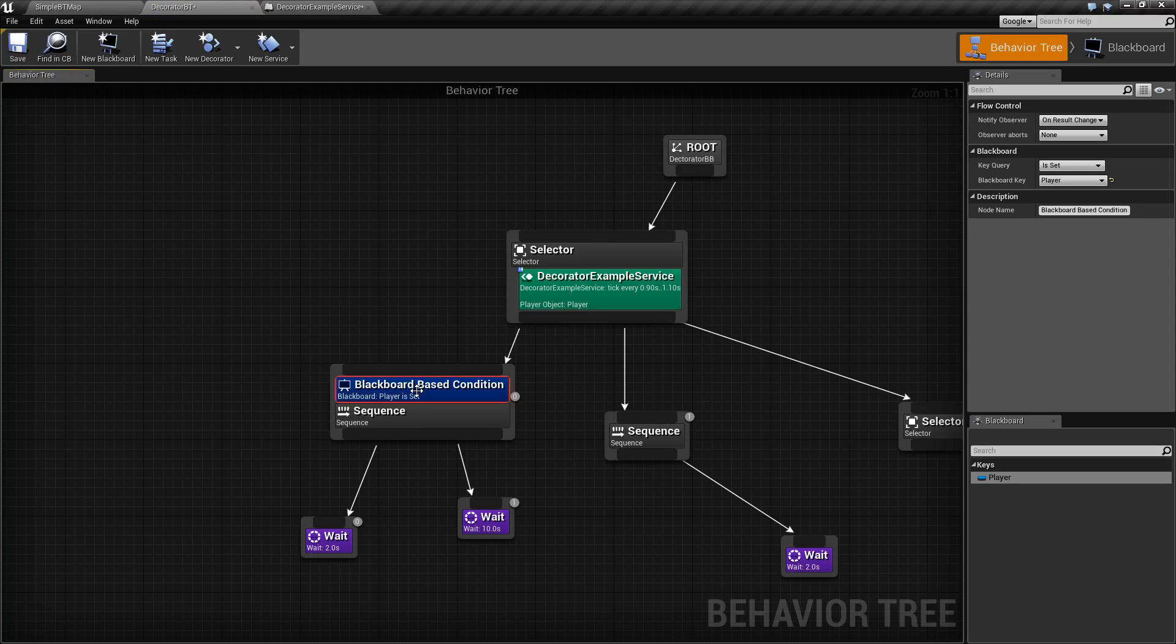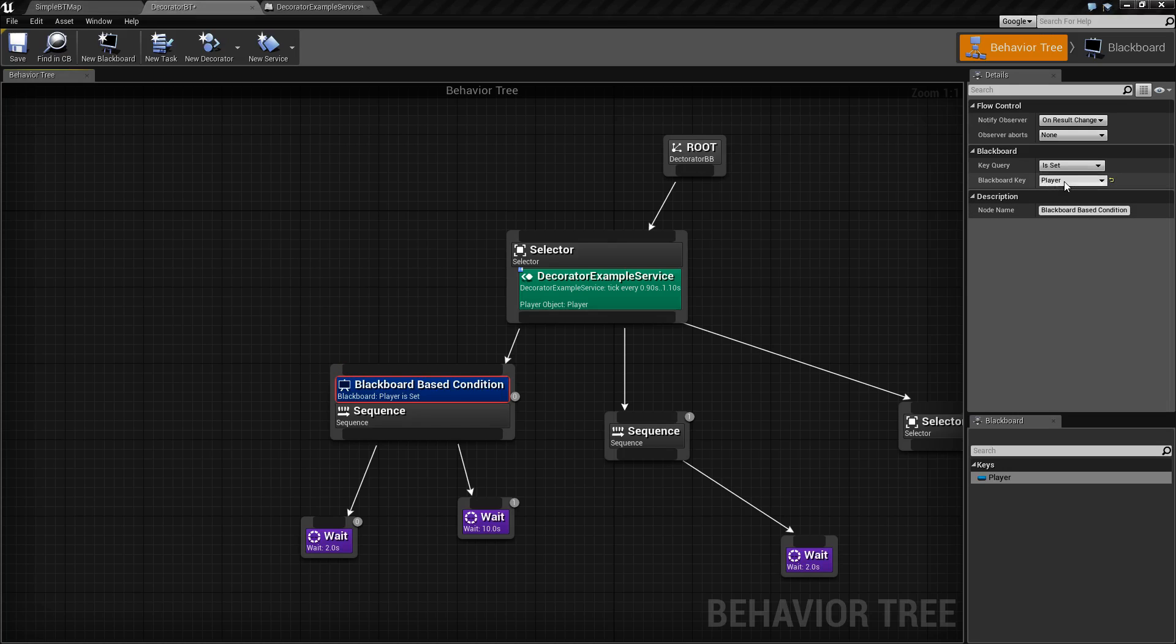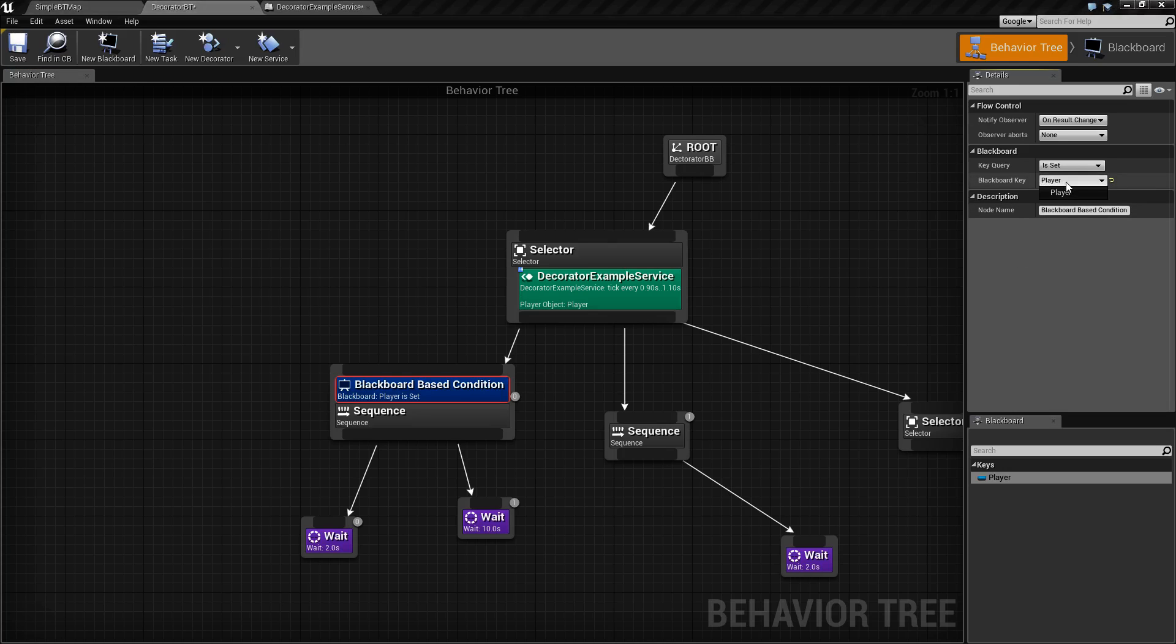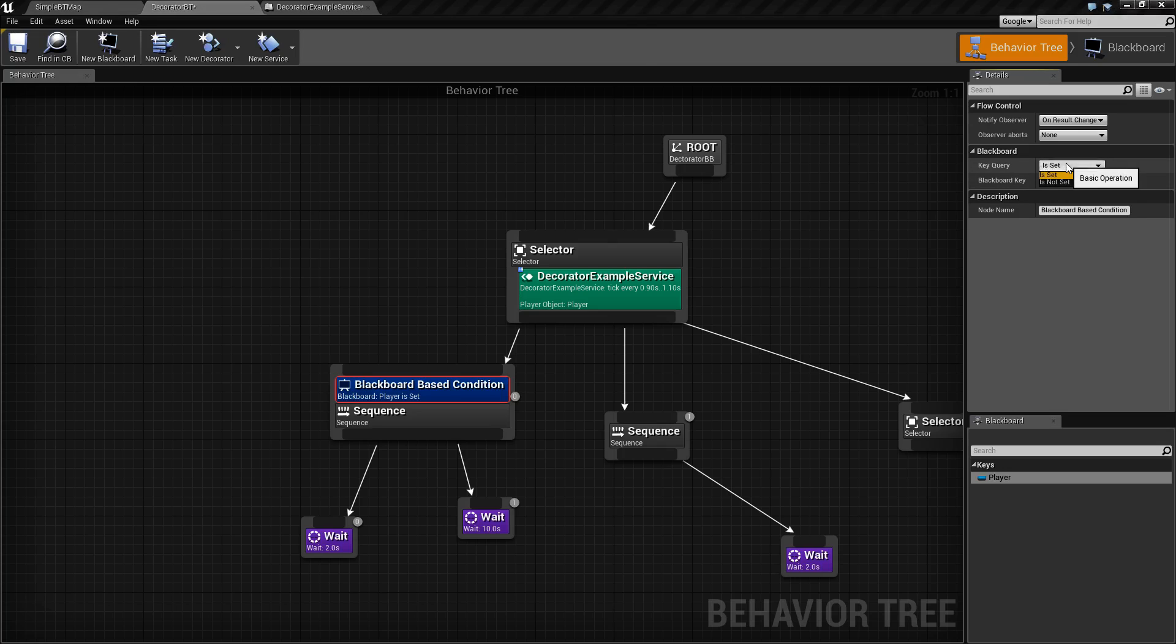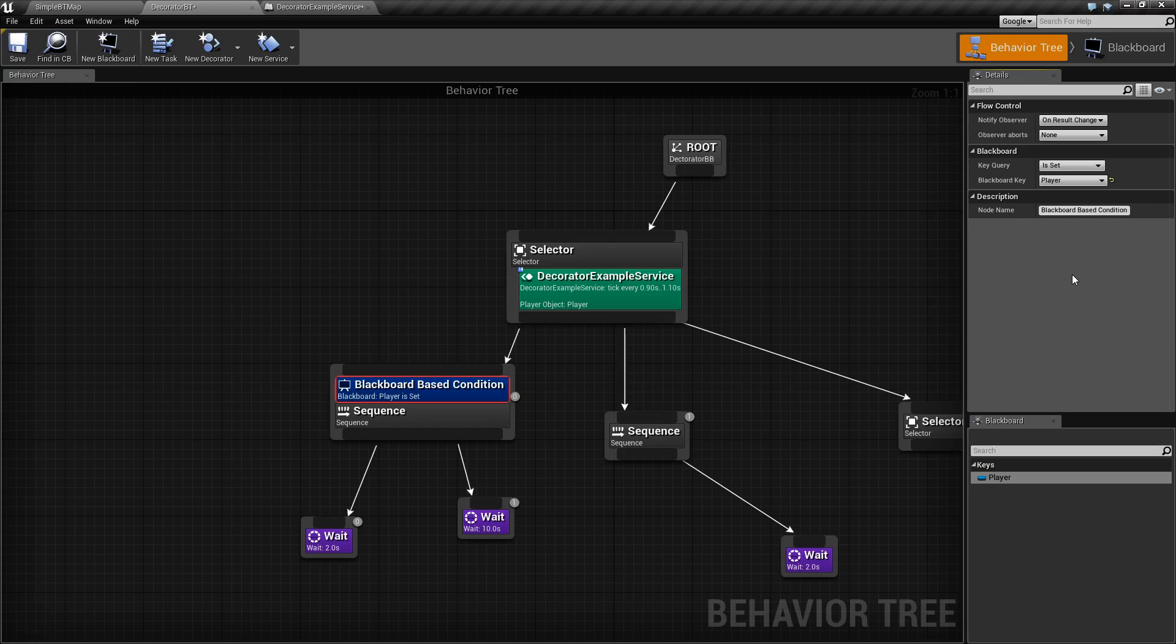You need to set two things, for the most part, to have the actual Blackboard node work properly. One of them being your Blackboard key. What is going to be checked inside this Decorator node? In our case, it's going to be the player. What do we want to check? Well, we want to check and see if our player is set or is not set. Simple as that.